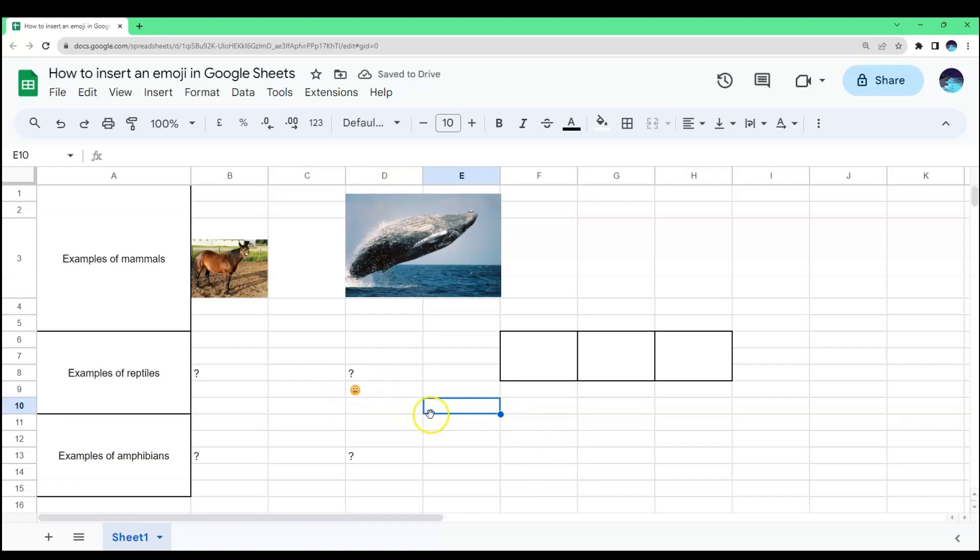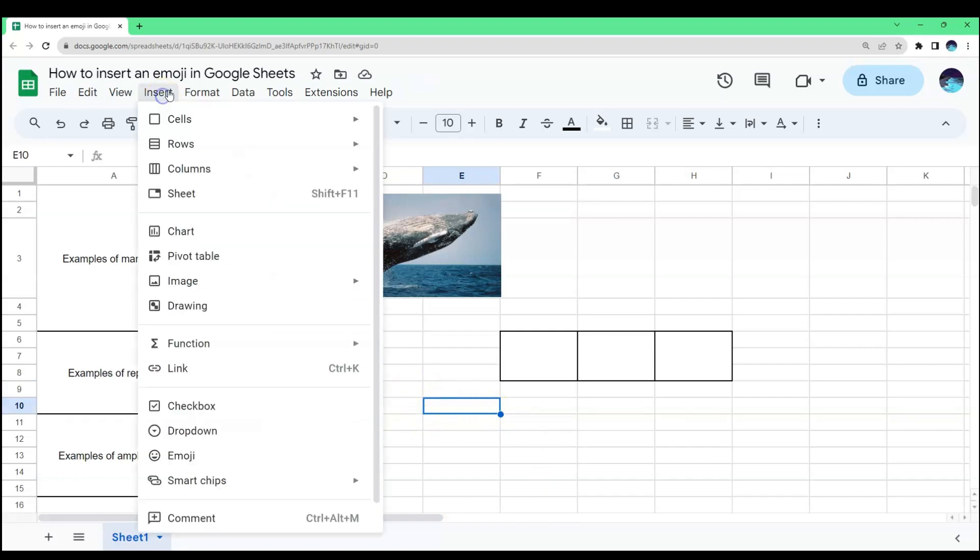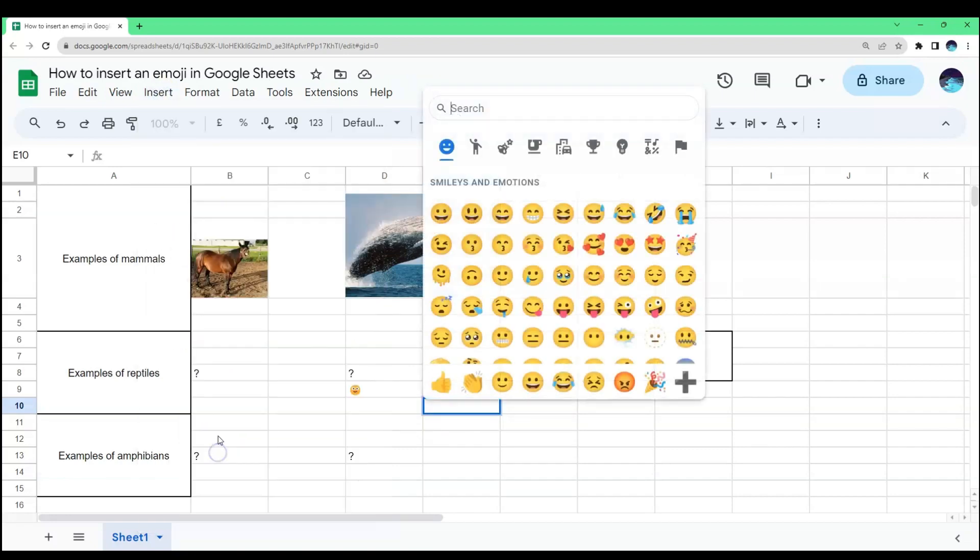Click the cell where you want to put your emoji. Insert. Emoji. And choose an emoji.